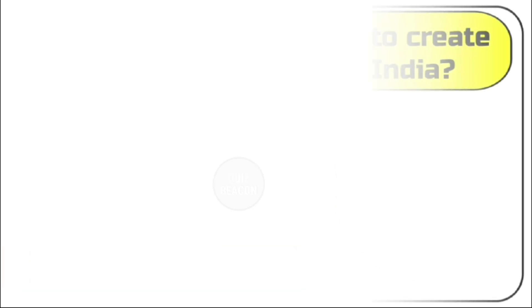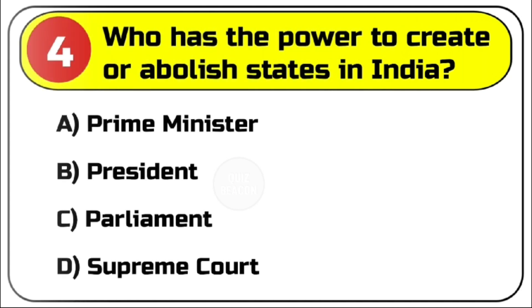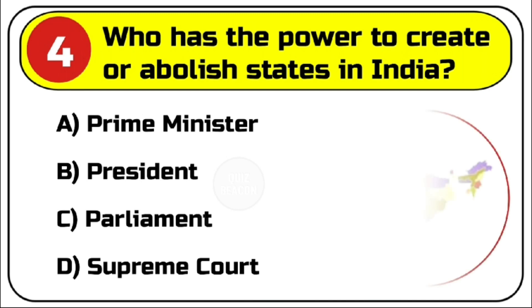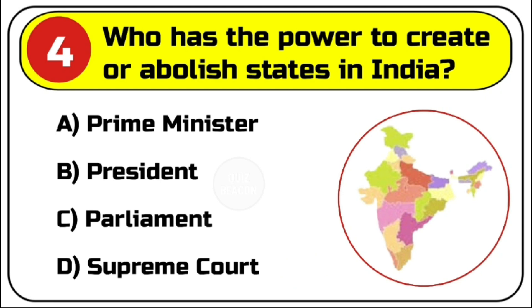Question number 4. Who has the power to create or abolish states in India? Options are A. Prime Minister, B. President, C. Parliament, D. Supreme Court. Correct answer is C. Parliament.